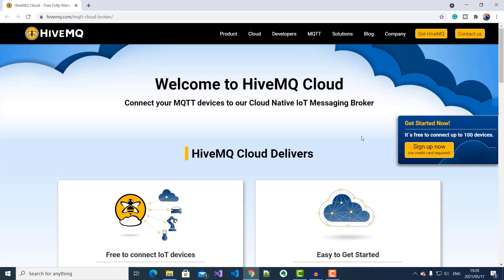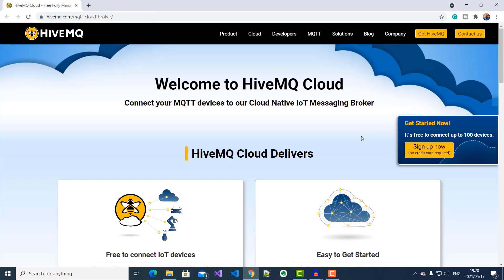To start building our greenhouse remote monitoring system, the first thing I need to do is set up an MQTT broker. I'll go to the HiveMQ Cloud portal using this URL address. Here I'll sign up for the free basic option, which allows me to connect up to 100 MQTT clients.